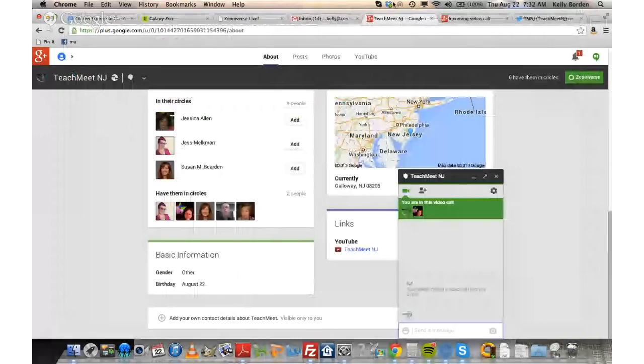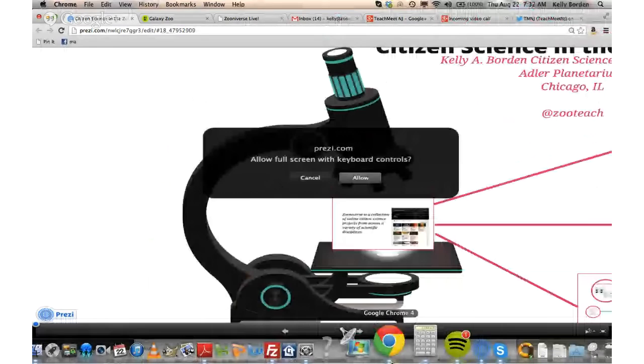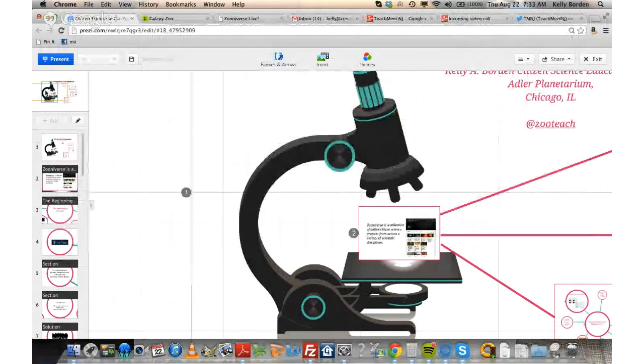Hi, today from the Adler Planetarium. I'm here to talk to you all about citizen science with Zooniverse. My name is Kelly Borden, and I work at the Adler Planetarium in Chicago.